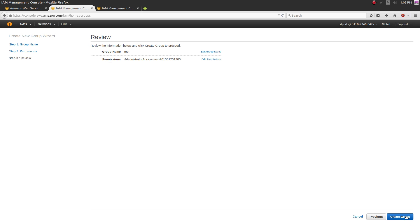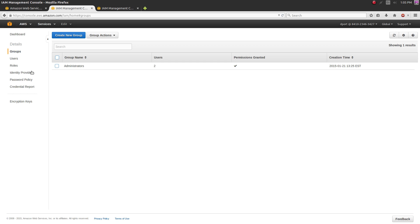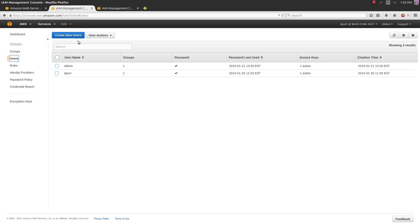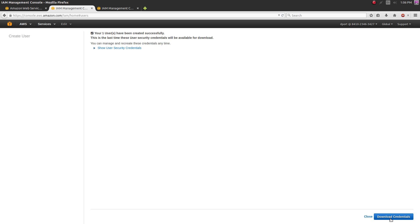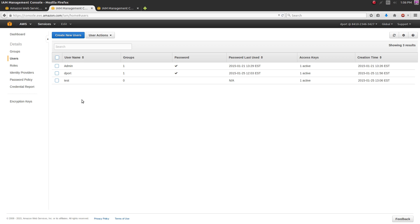Don't worry about the policy - the defaults are just fine. Once you're happy with that, hit 'Create Group'. Next you need to make users for your group. Under the Users tab, hit 'Create New Users', type in a name for your user, and make sure 'Generate an access key for each user' is checked. After you hit next, you must hit 'Download Credentials' - this downloads your private key that you'll need to SSH into your EC2 instance. This is the only time you can download that key, so save it somewhere safe.